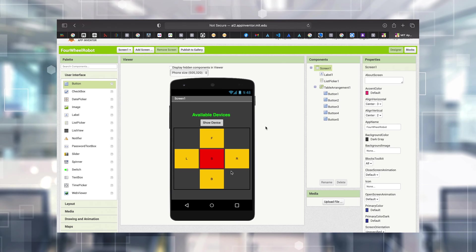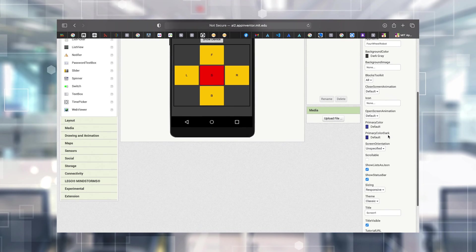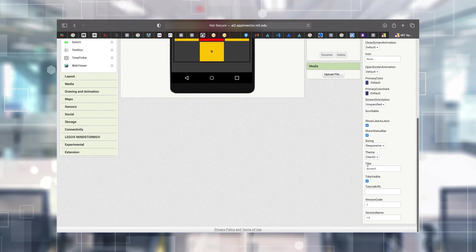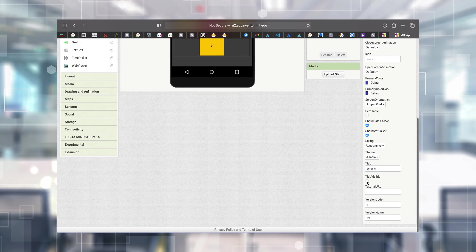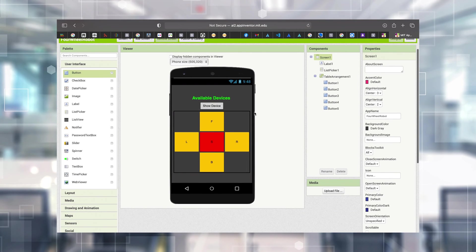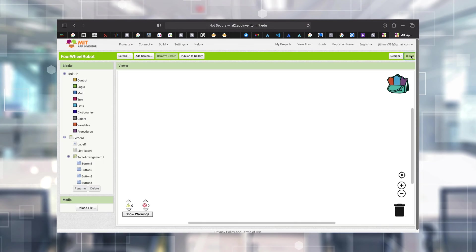This is the app now. You can see a title for the screen called 'Screen1'. You can change that in the properties - there is a Title property you can change, or you can make it invisible. I'm unticking it and the title is gone. Now moving into the Blocks for the program.